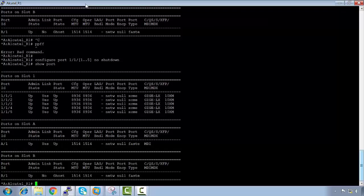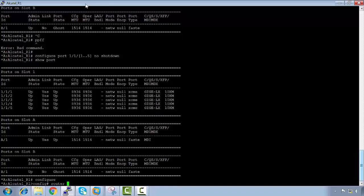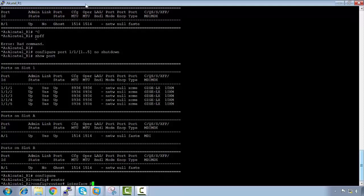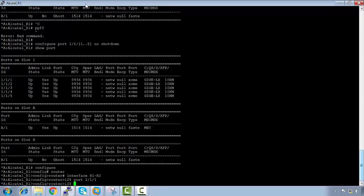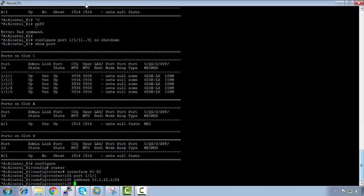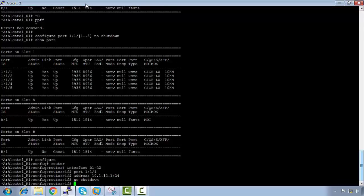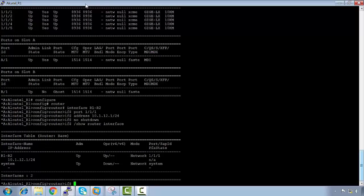Now let's configure an interface. Under 'configure router', we add interface 'R1-to-R2'. On the Alcatel Lucent 7750, all interfaces must be named. The physical port is 1/1/1, the address is 10.1.12.1 as per the initial topology, and we apply 'no shutdown' — even though we already brought the port up.